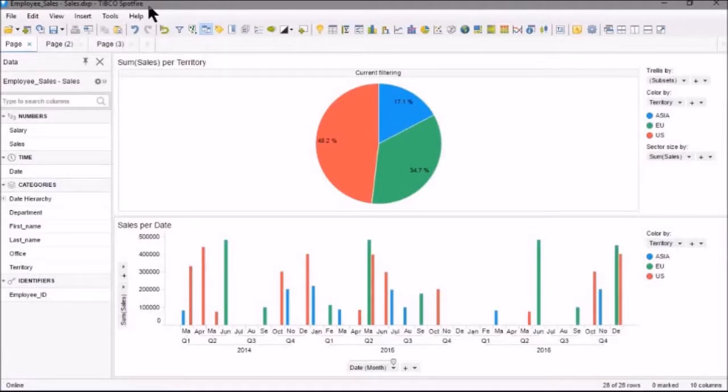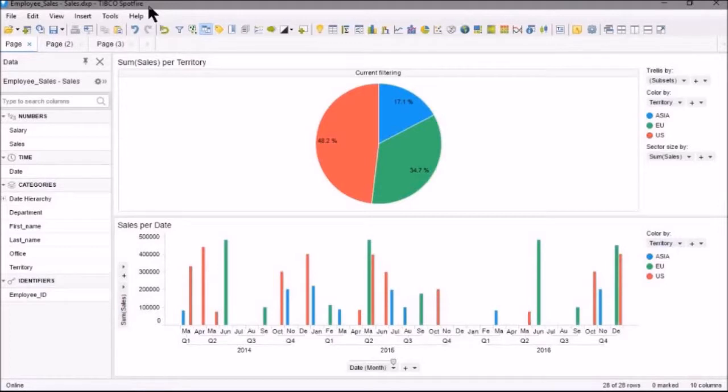The filters are available in the data panel, the filters panel, and they can also be controlled from text areas, and we'll see an example of that later.